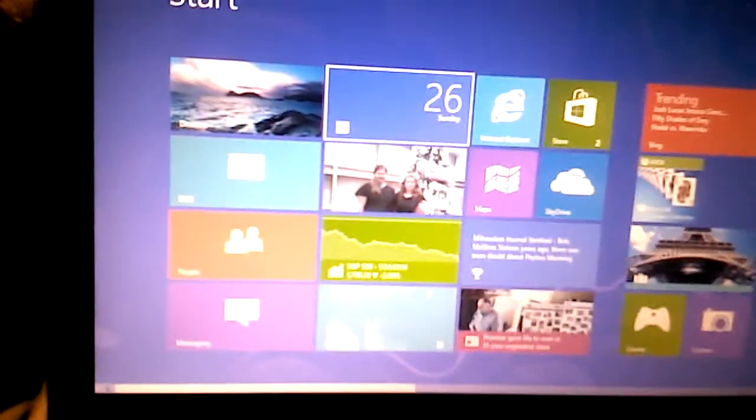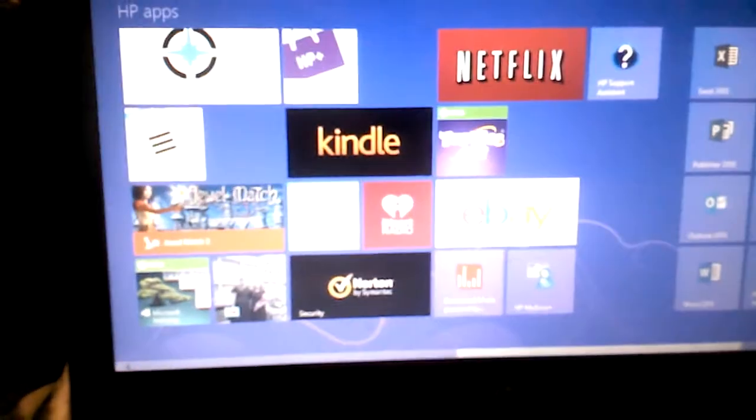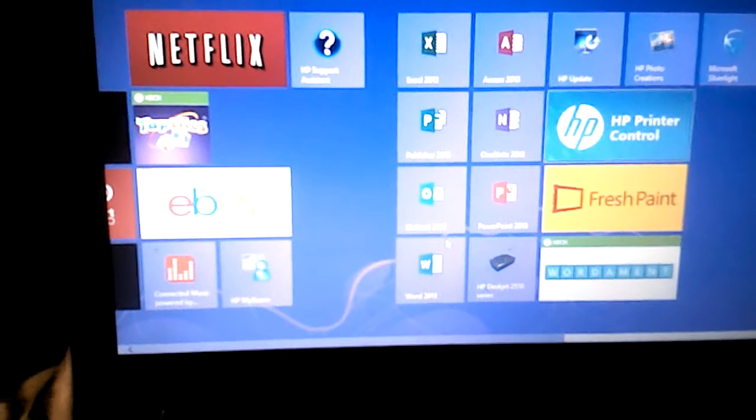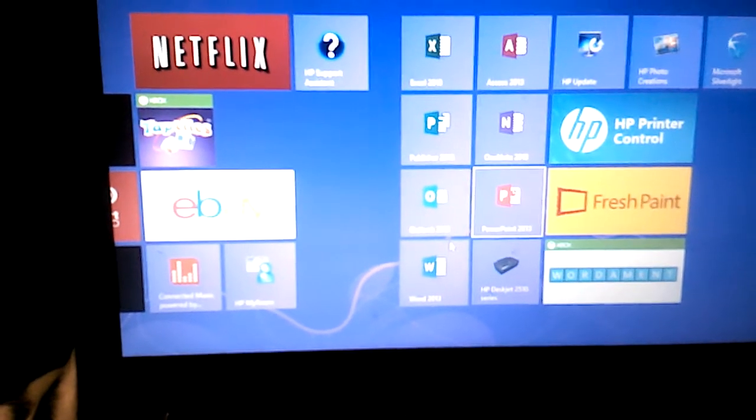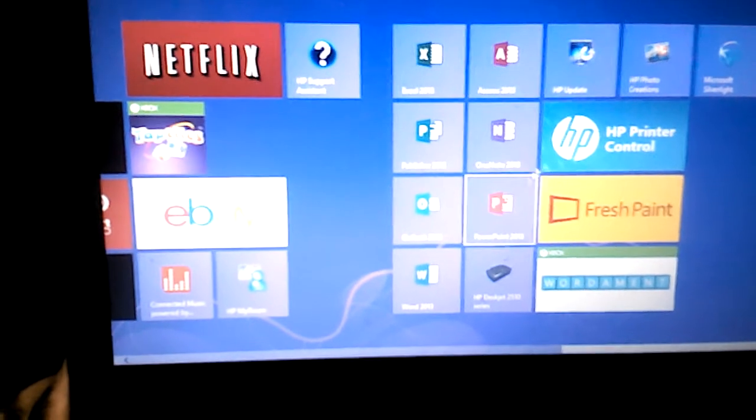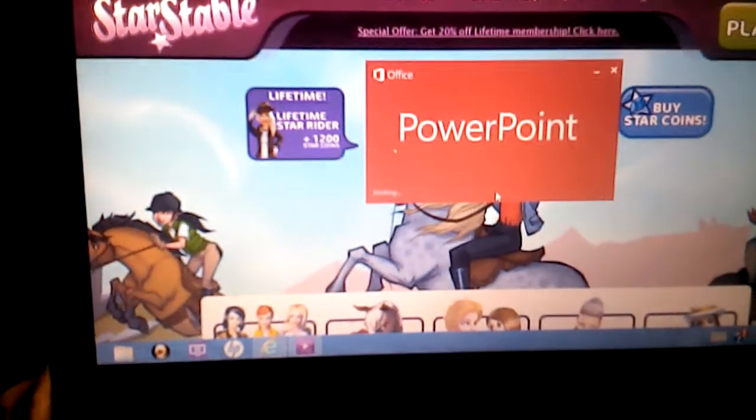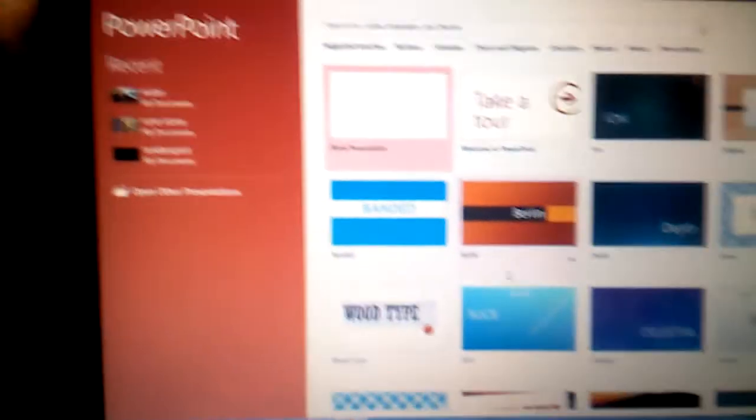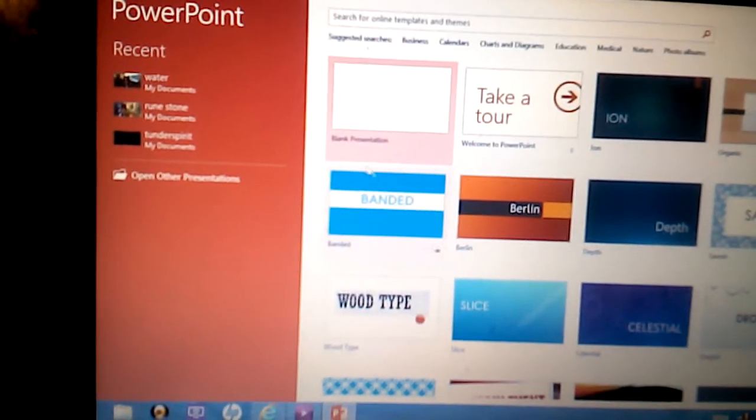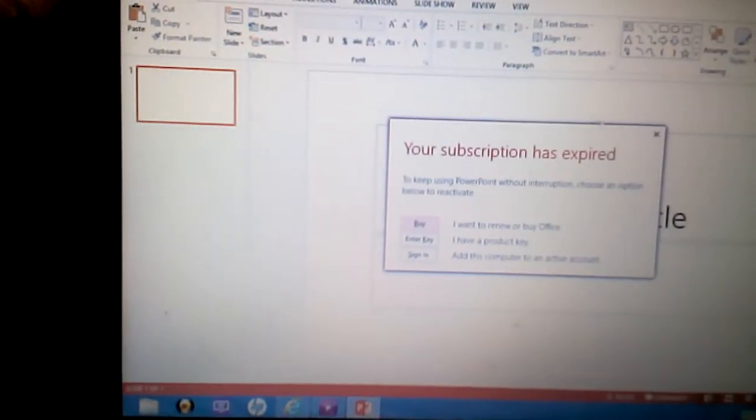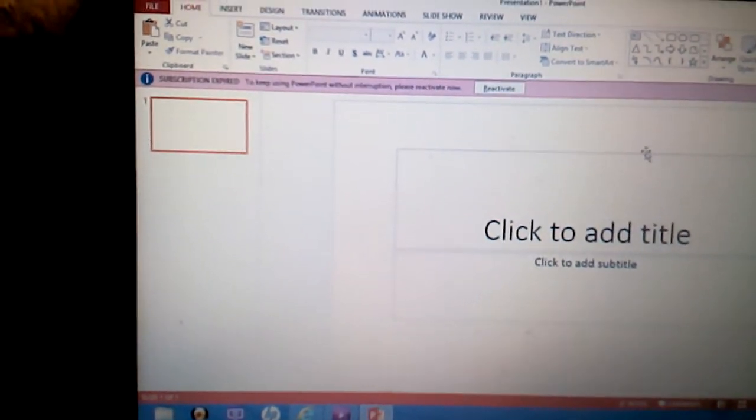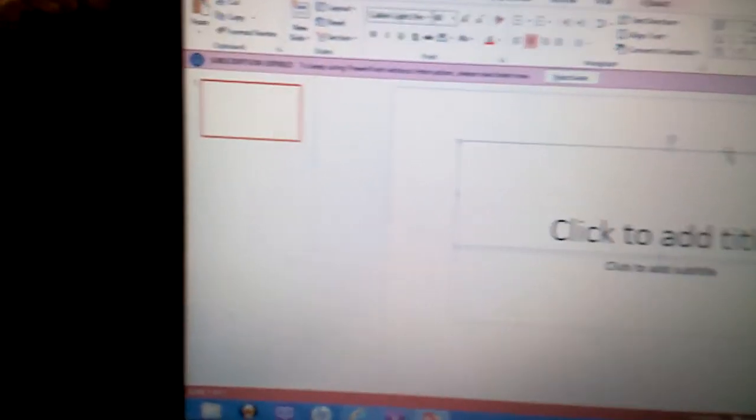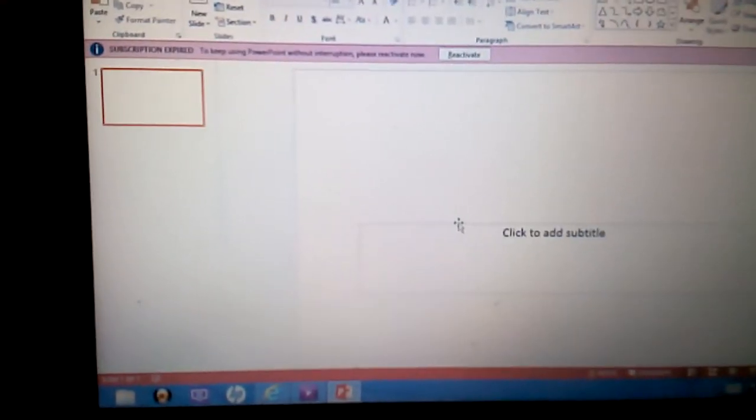My computer's kind of weird, but my computer does not have Paint. It has Fresh Paint. You can't use that, so I'm going to click on PowerPoint. It's going to open up a PowerPoint. I'm going to open up a blank PowerPoint. It keeps giving me this message, even though we've renewed the subscription. It's kind of weird. This computer's kind of messed up right now.